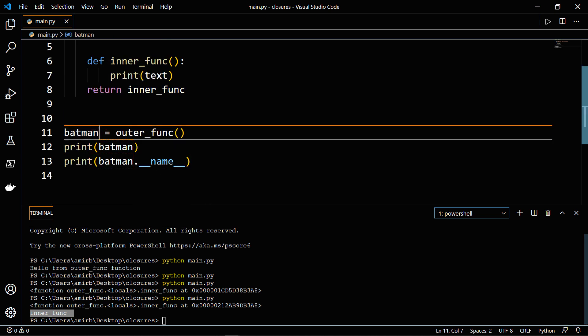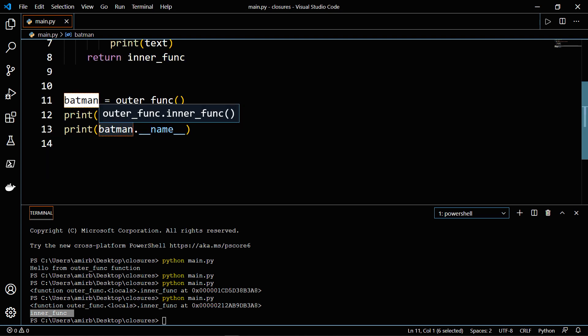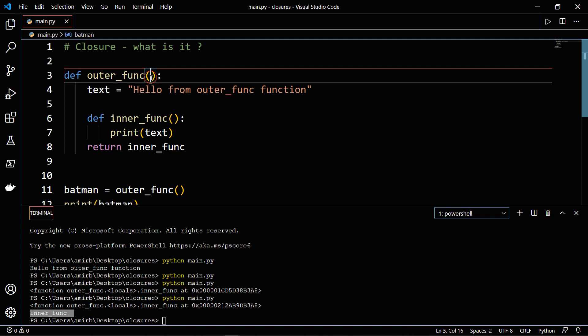So this is a closure. Batman actually, in this case, is a closure. And let me show you actually, if we will add some parameters here to the outer_func function.